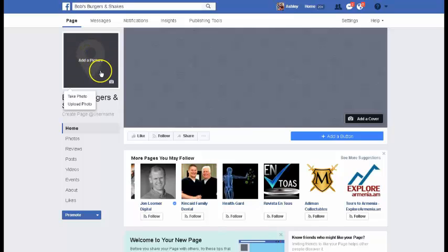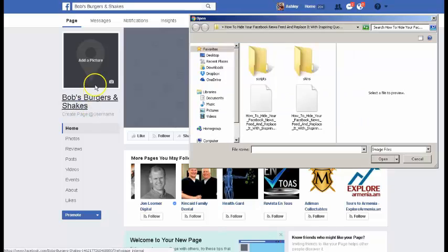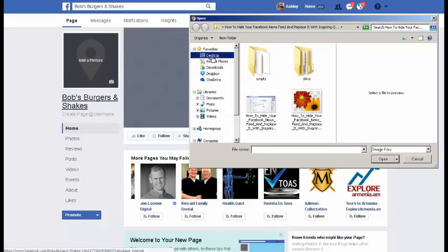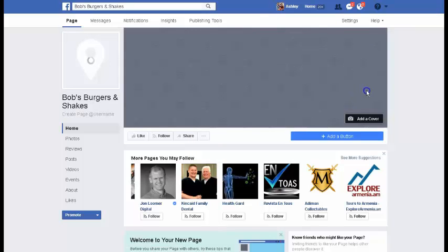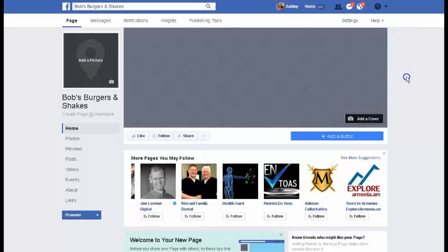A lot of people will use a business logo here or a picture of their restaurant or whatever it may be, but I always suggest using a picture of yourself if you can. Facebook is all about transparency and being real. If I see things in my news feed that seem like they came from a real person rather than an ABC XYZ corporation, I'm a lot more likely to interact with them. So I would suggest loading a picture of yourself rather than your logo — but again, it depends on what kind of business or page you're setting up. Today let's put a picture of Bob here for Bob's Burgers and Shakes.